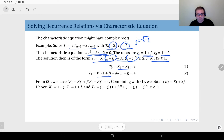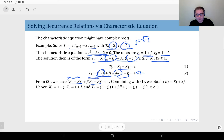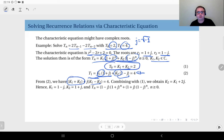How do we solve this system? Rearranging the second equation gives k1 plus k2 plus j times (k1 minus k2) equals 4. This is essentially a complex number expression. We already know from the first equation that k1 plus k2 equals 2, so this part must equal 2.